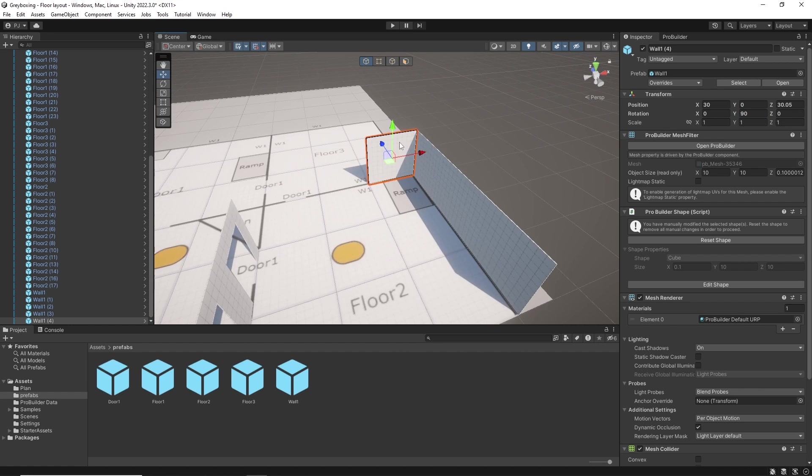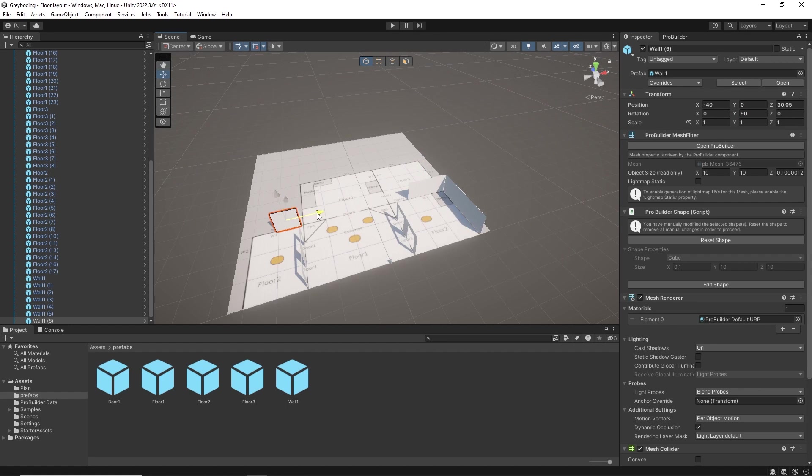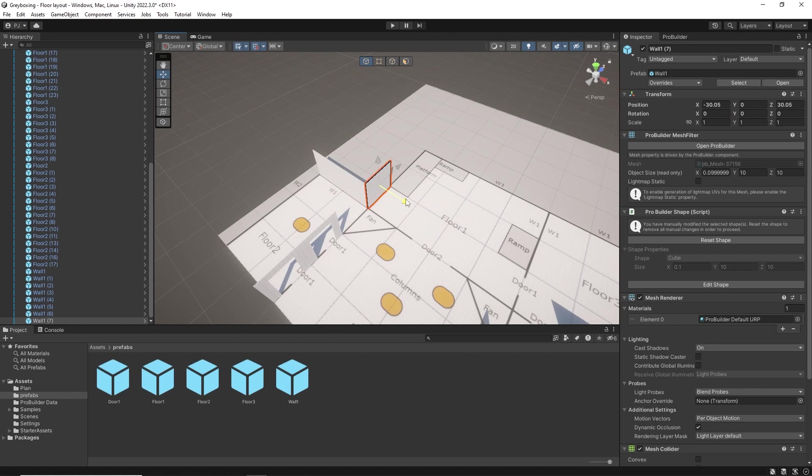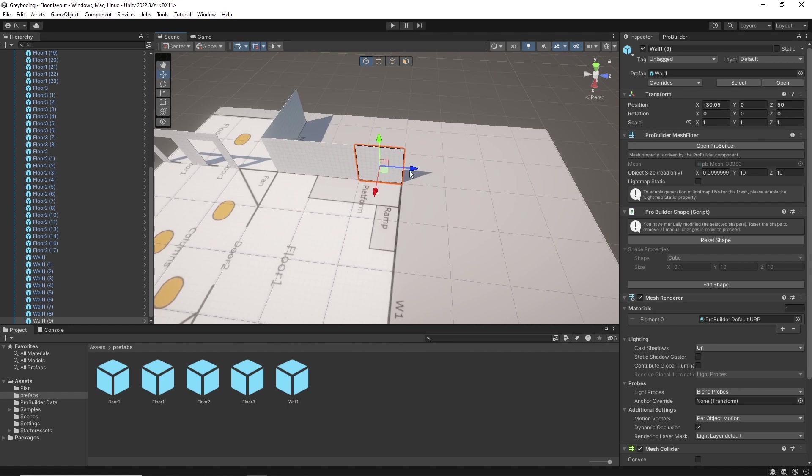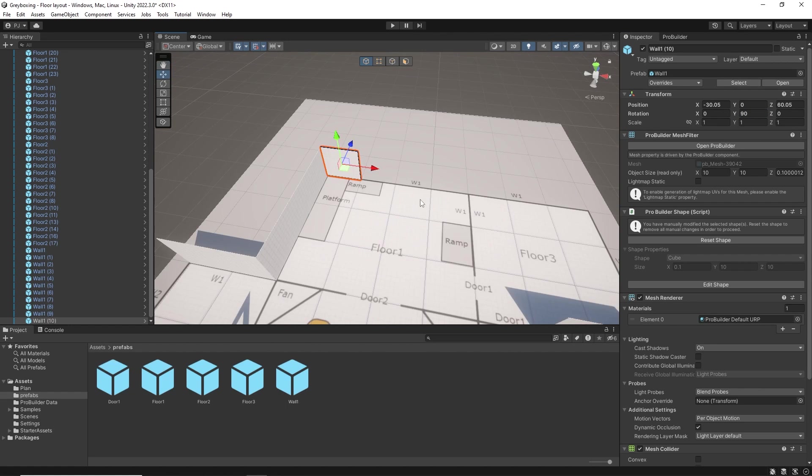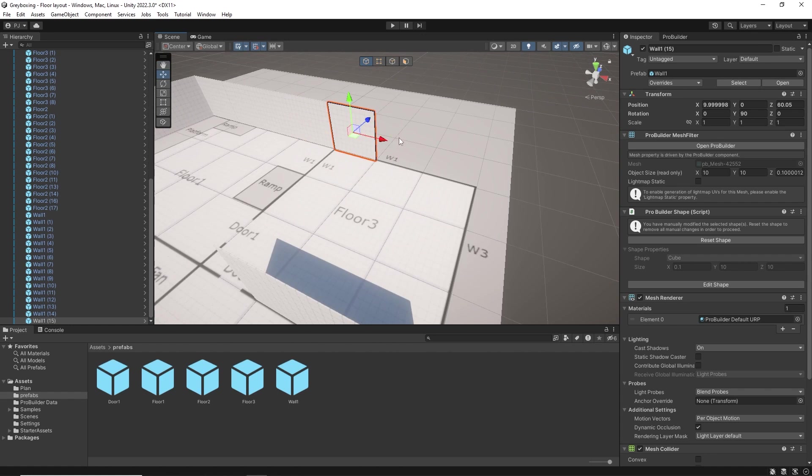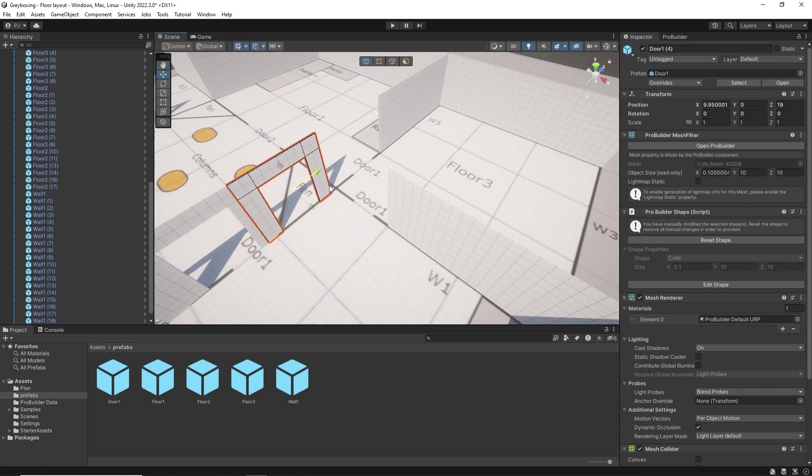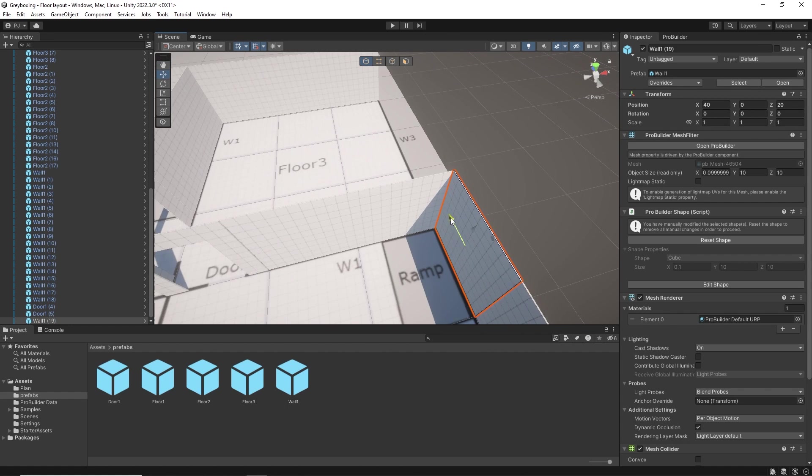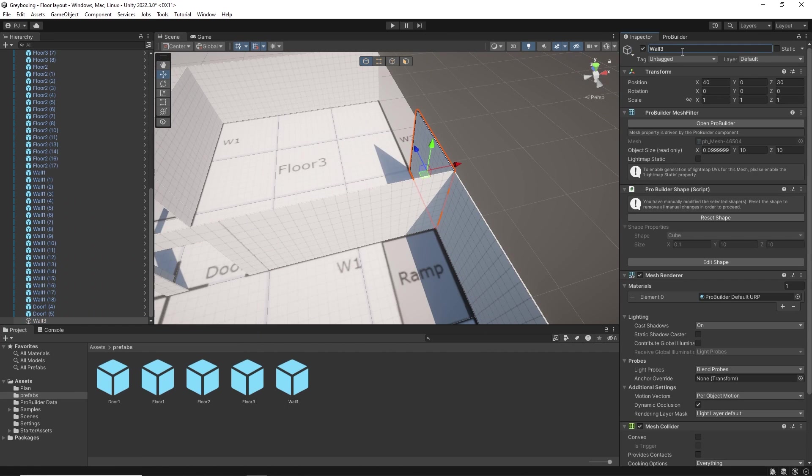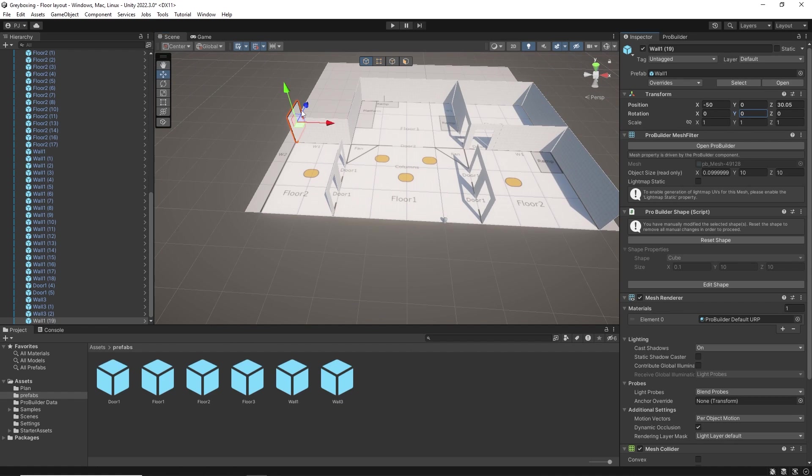Each new unique item such as wall 1, floor 2, wall 2 etc are prefabbed during the stage. The 2D floor plan is now becoming a 3D prototype for a game level.